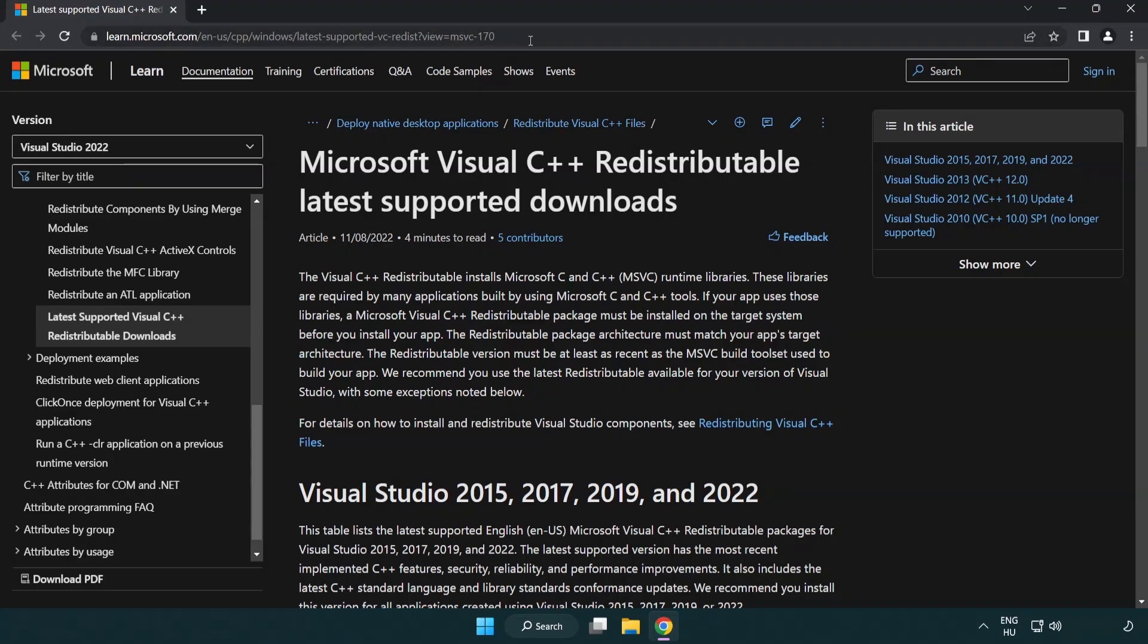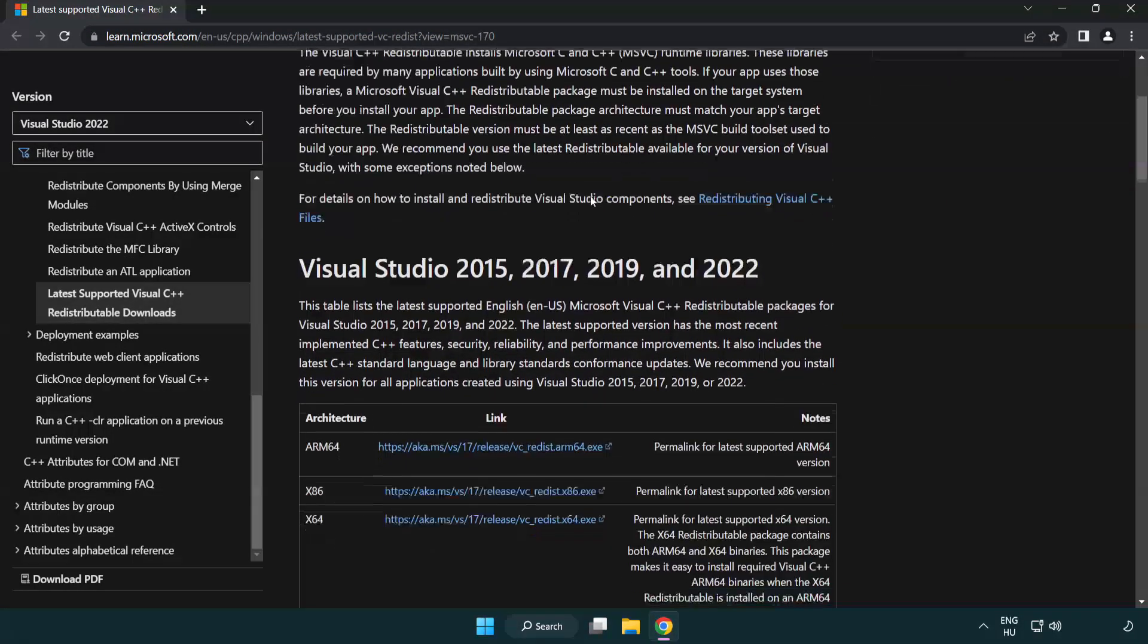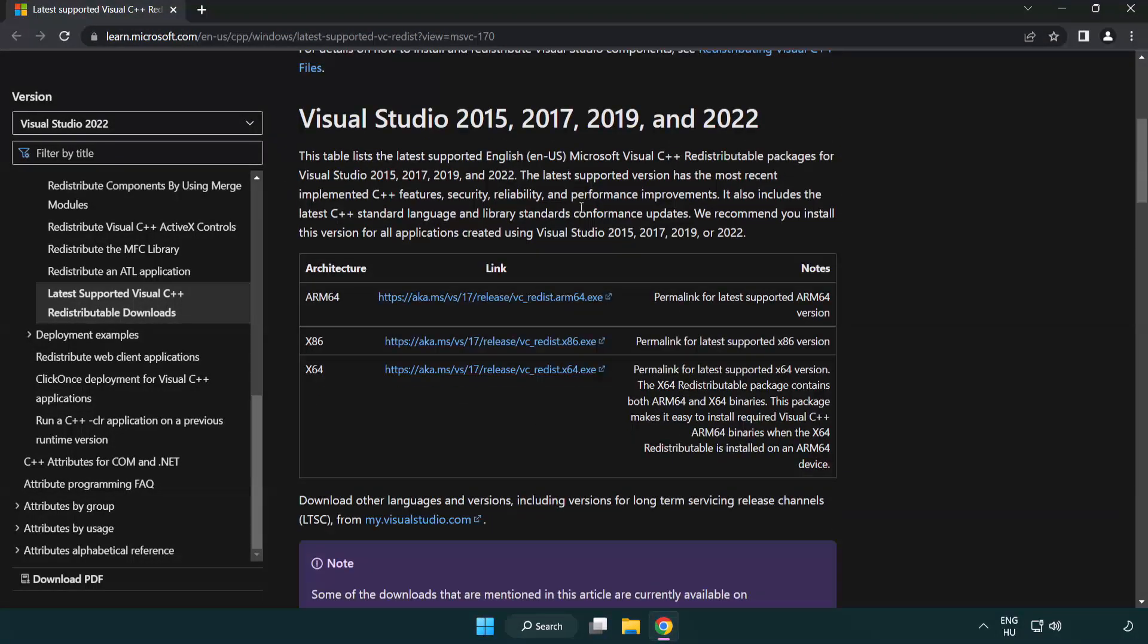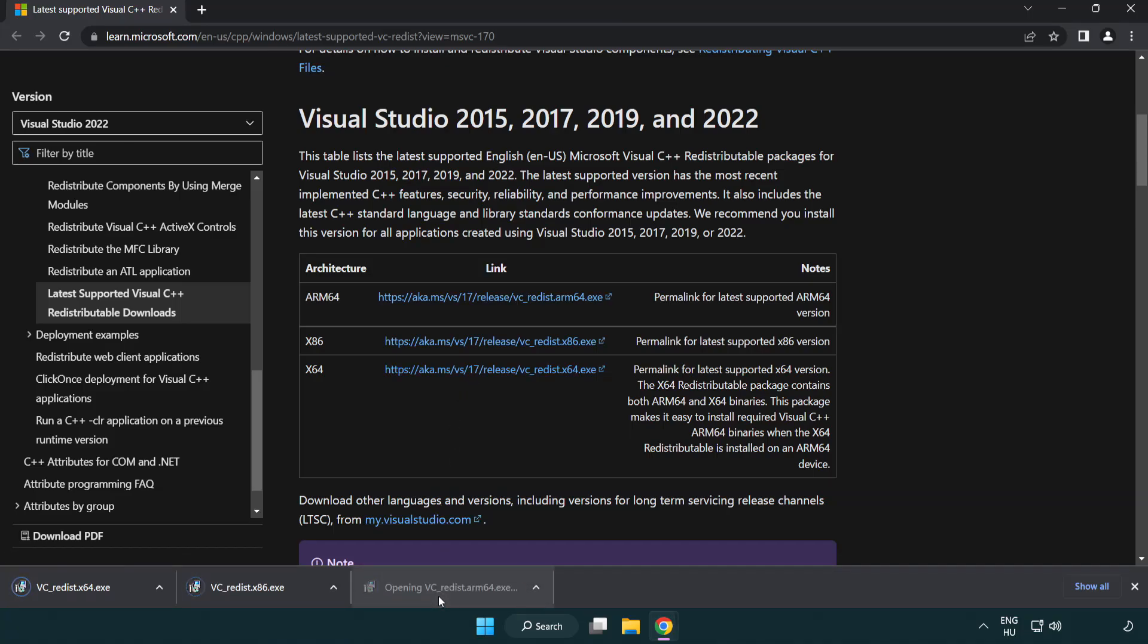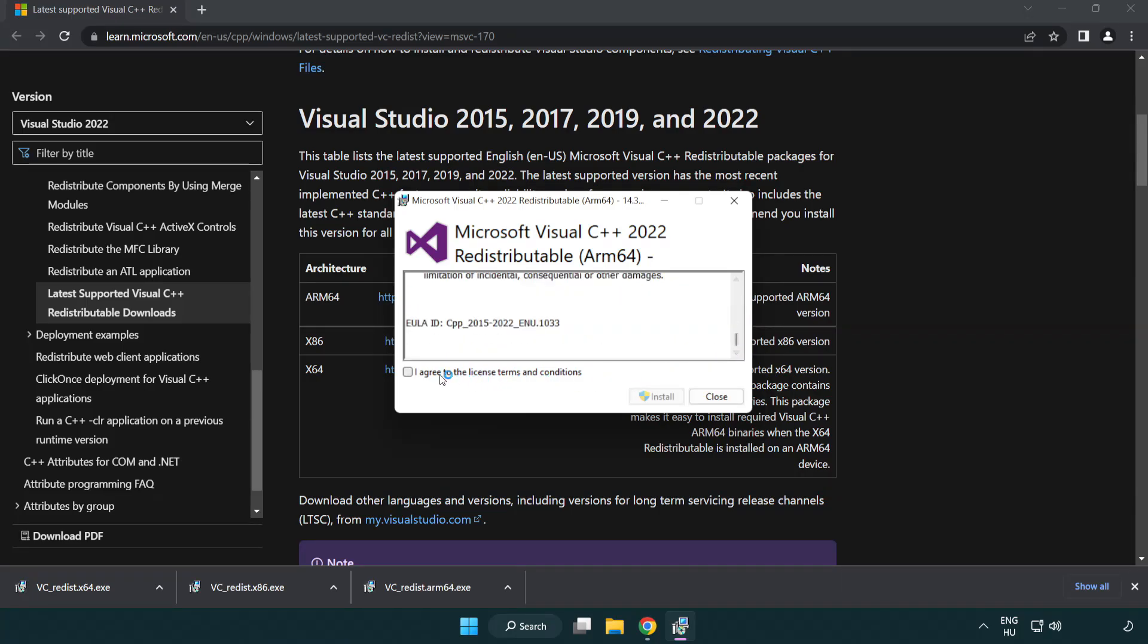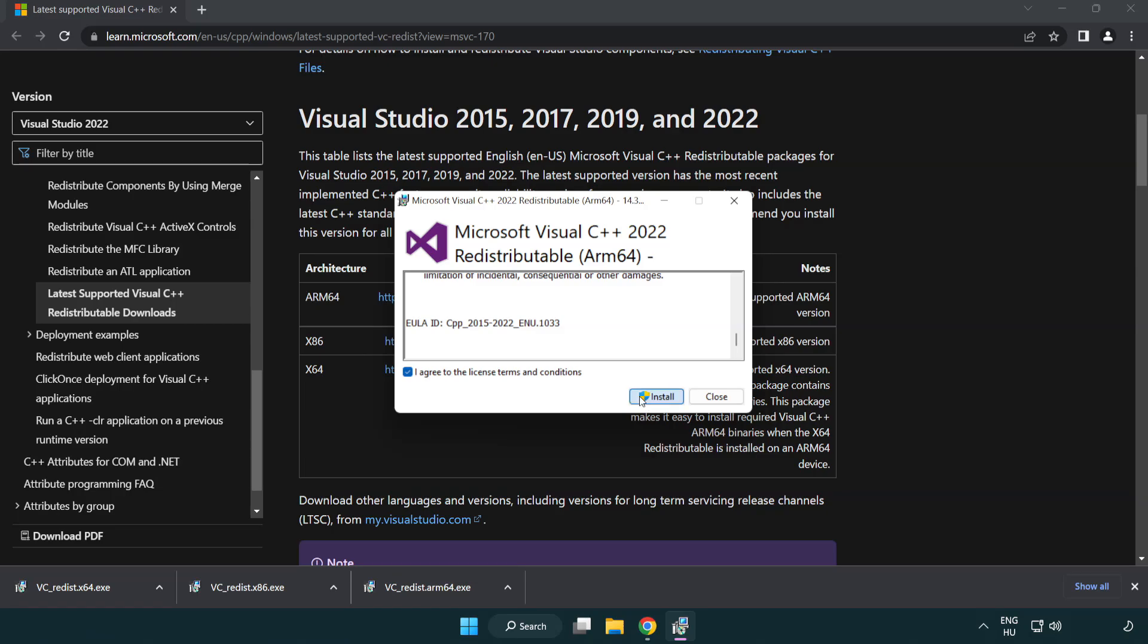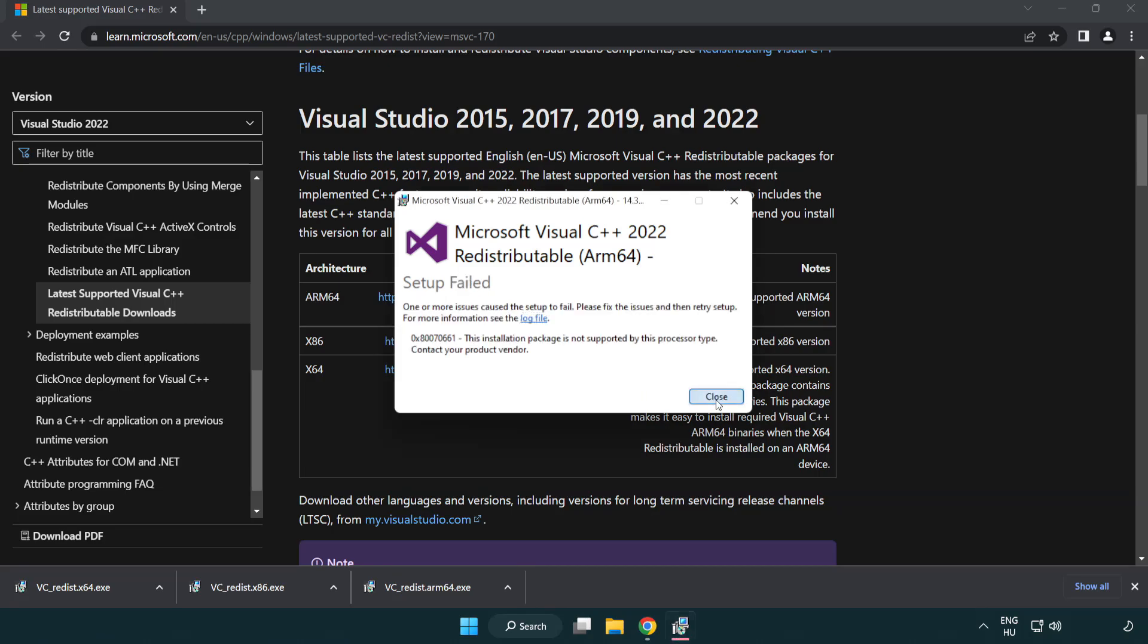Go to the website link in the description. Download three files. Install downloaded file. Click I agree to the license terms and conditions and click install. If it fails to install, no problem. Repeat for the other.